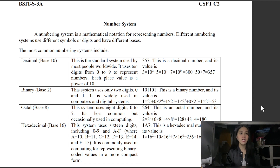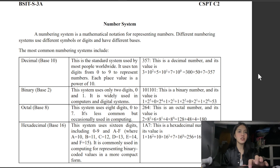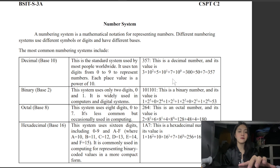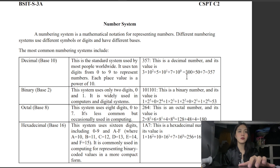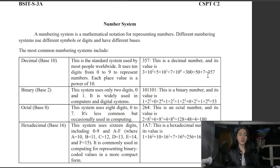The example here is 357. As you can see, 3 times 10 raised to the second power, plus 5 times 10 raised to the first power, plus 7 times 10 raised to 0, equals 300 plus 50 plus 7, which equals 357.